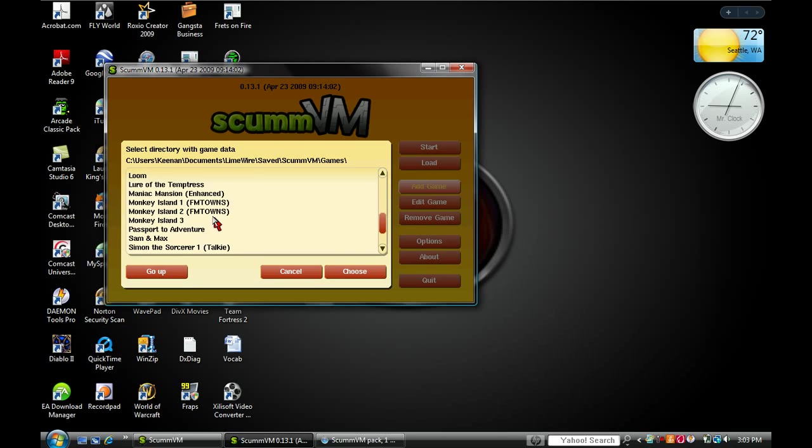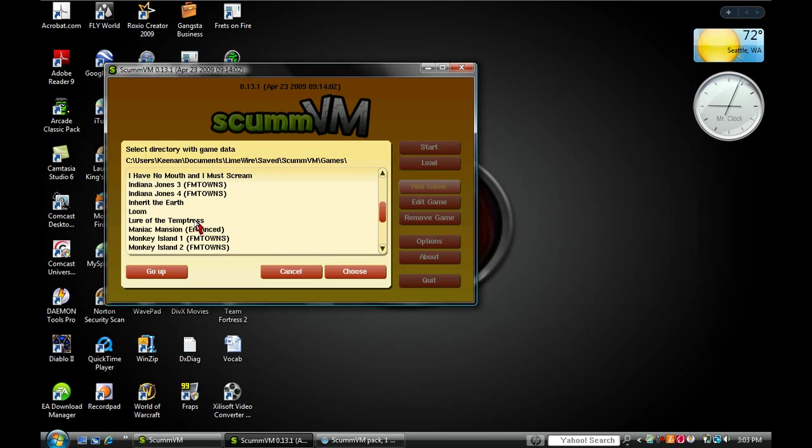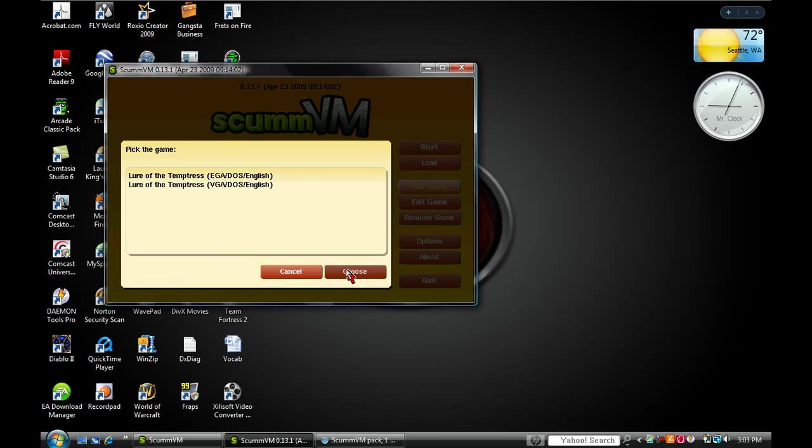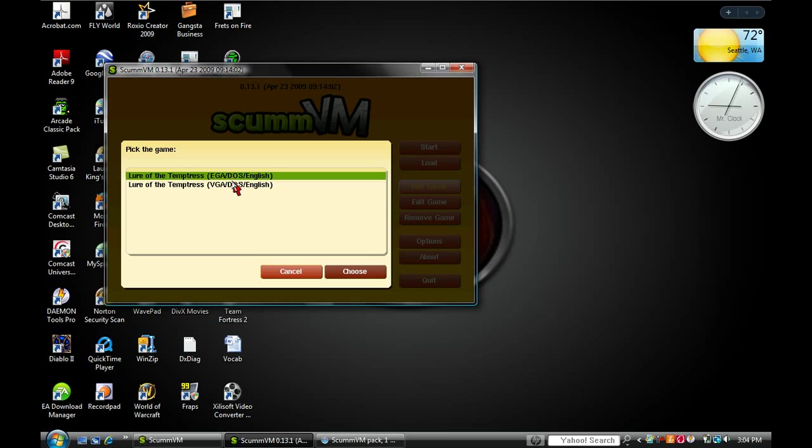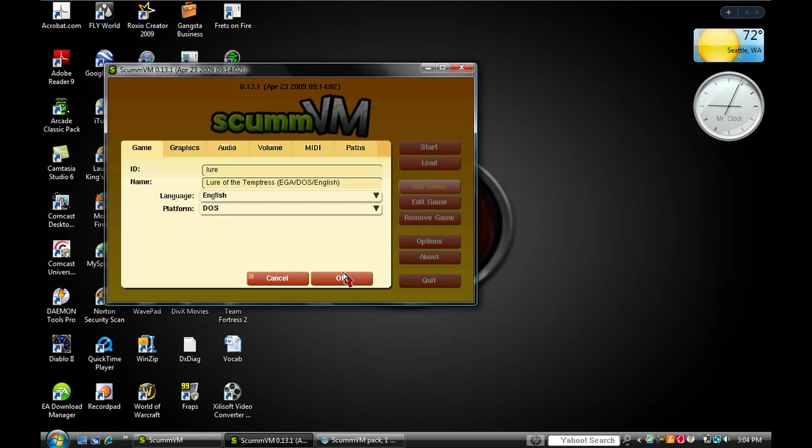Now, whatever you want, you highlight it and click choose. So I'll get Lure of the Temptress. I guess there's two of them. I'll click this one.